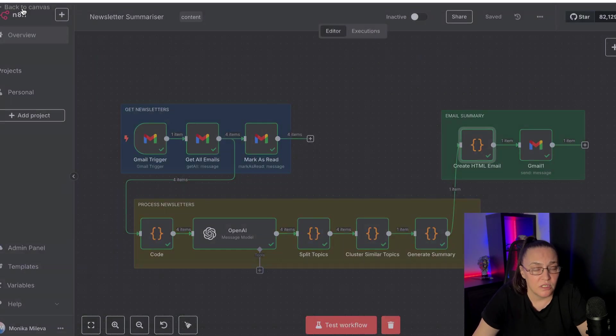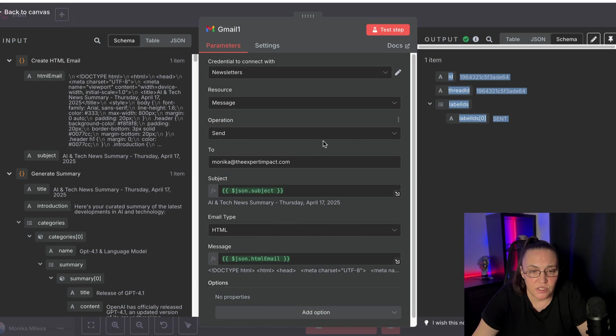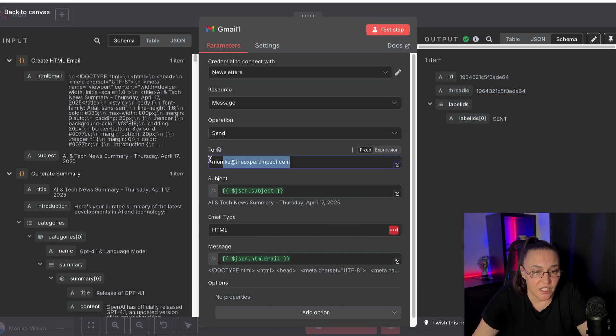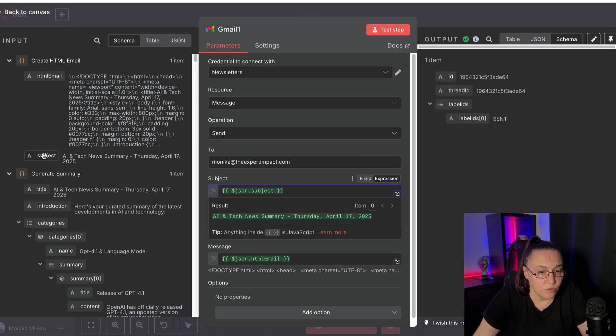which takes me to the last node, which is the Gmail node. So I'm sending it to myself. I'm getting the JSON subject, which is right here.